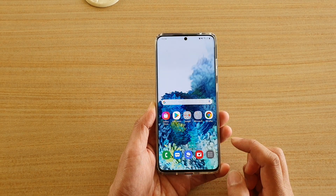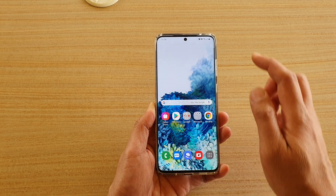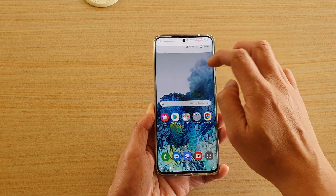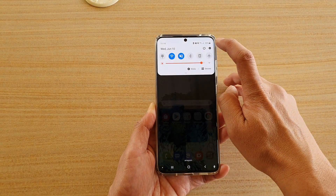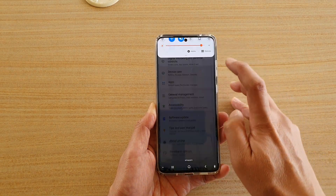First, tap on the home key to go back to your home screen, then swipe down at the top and tap on the settings icon.